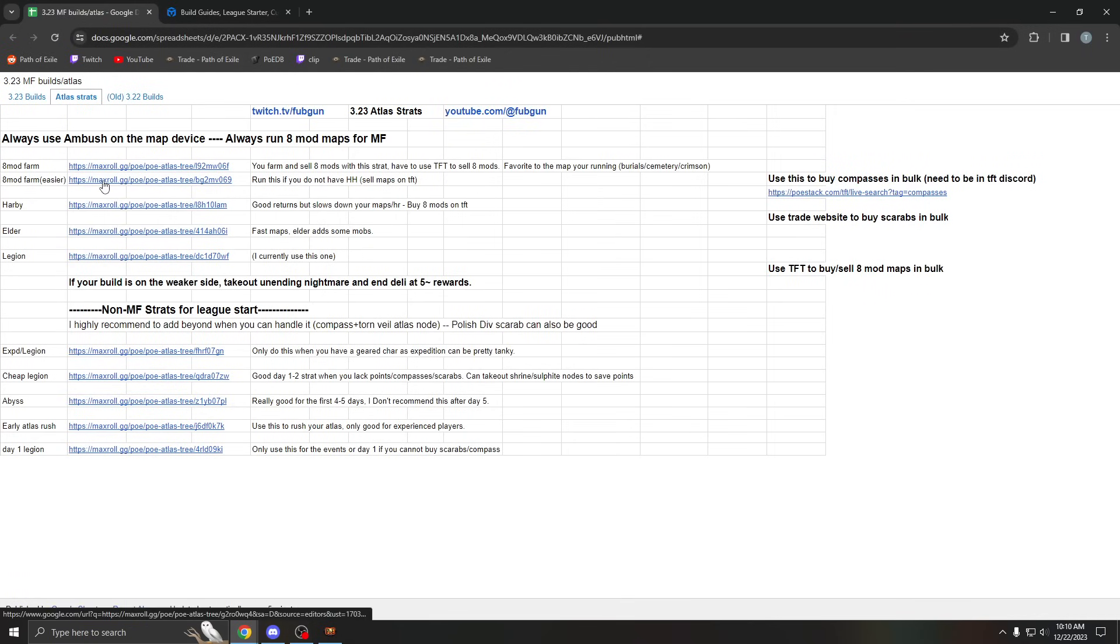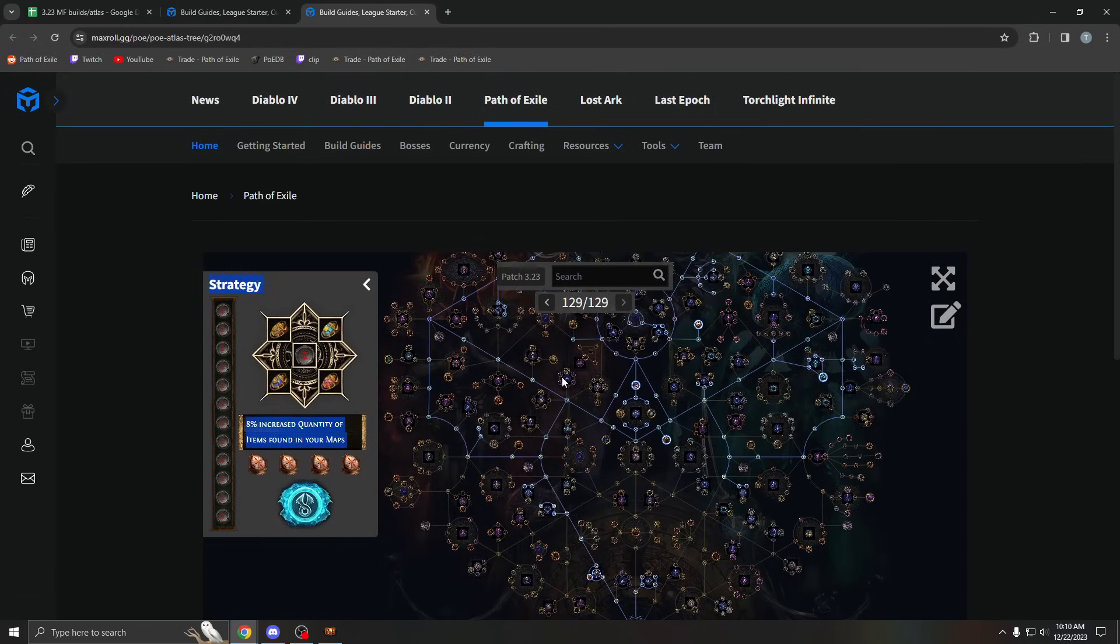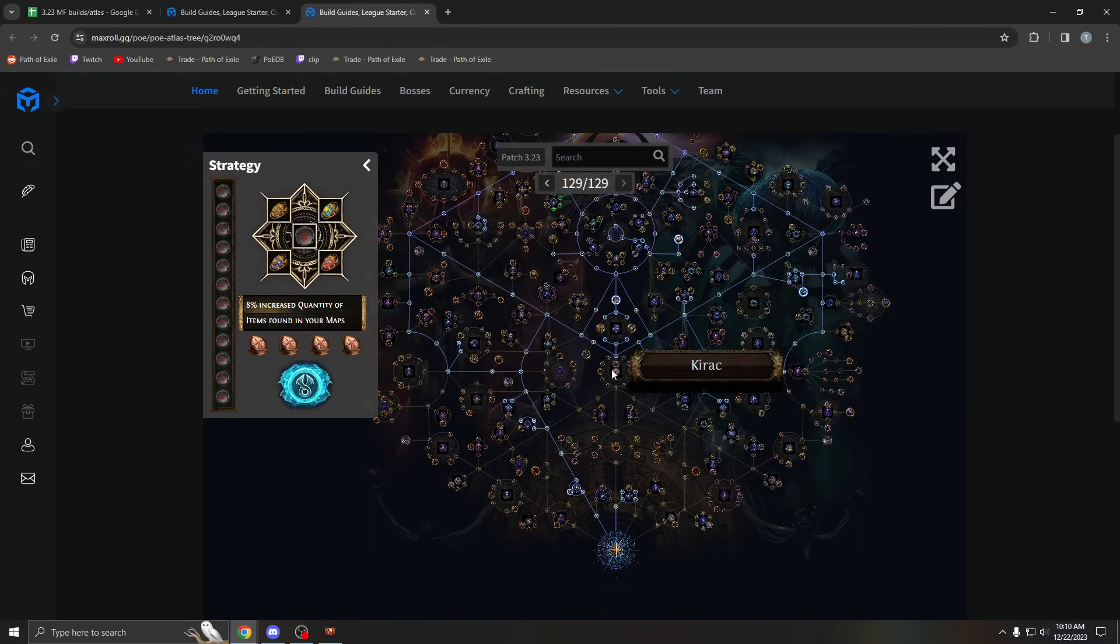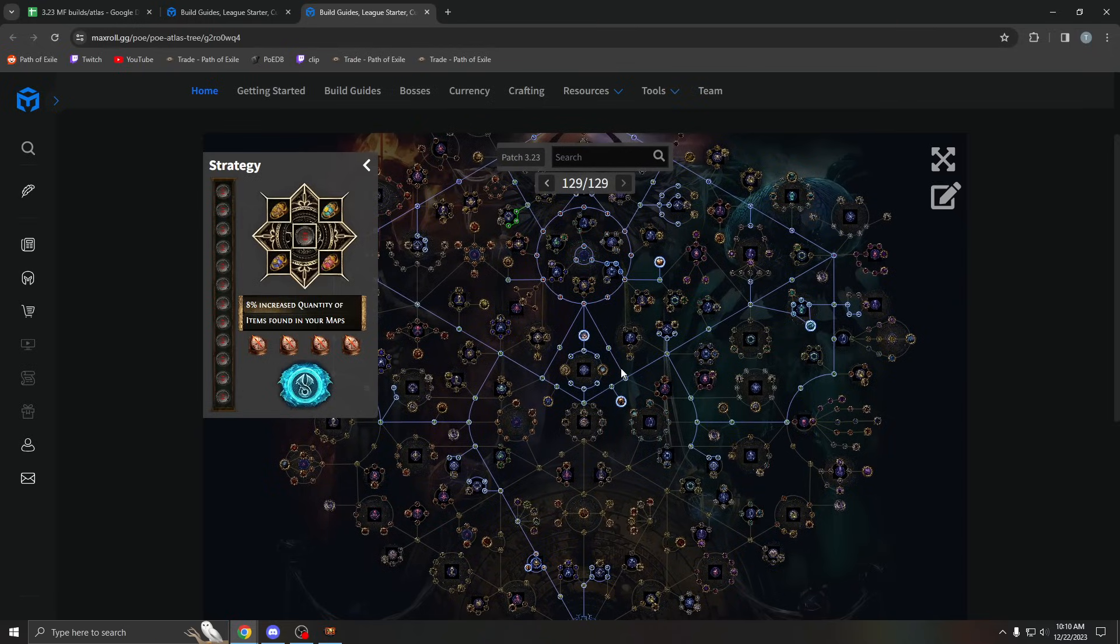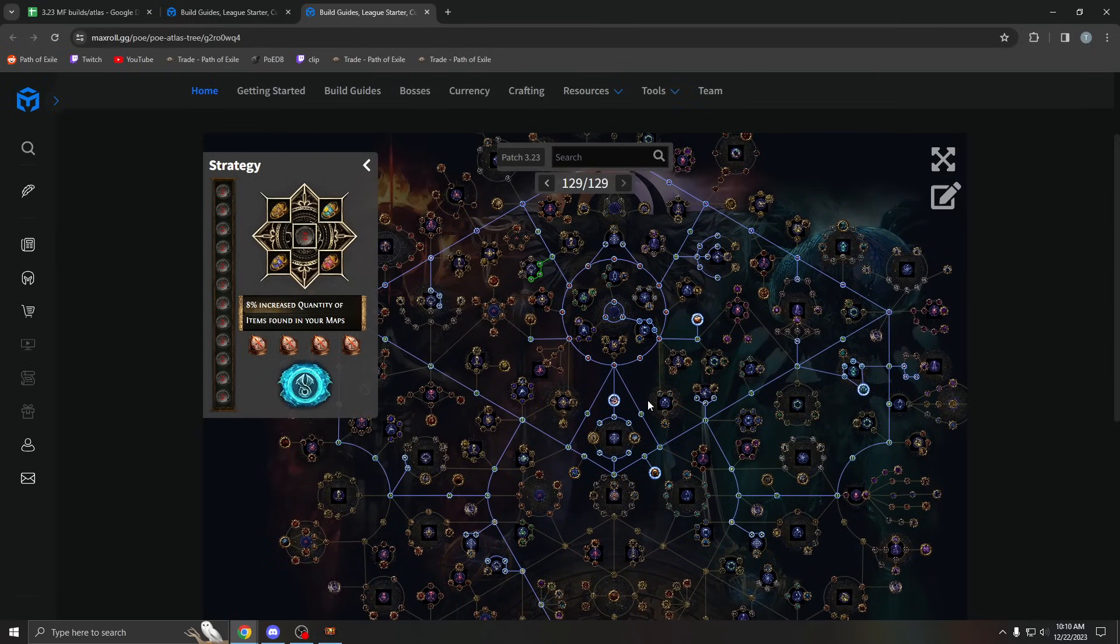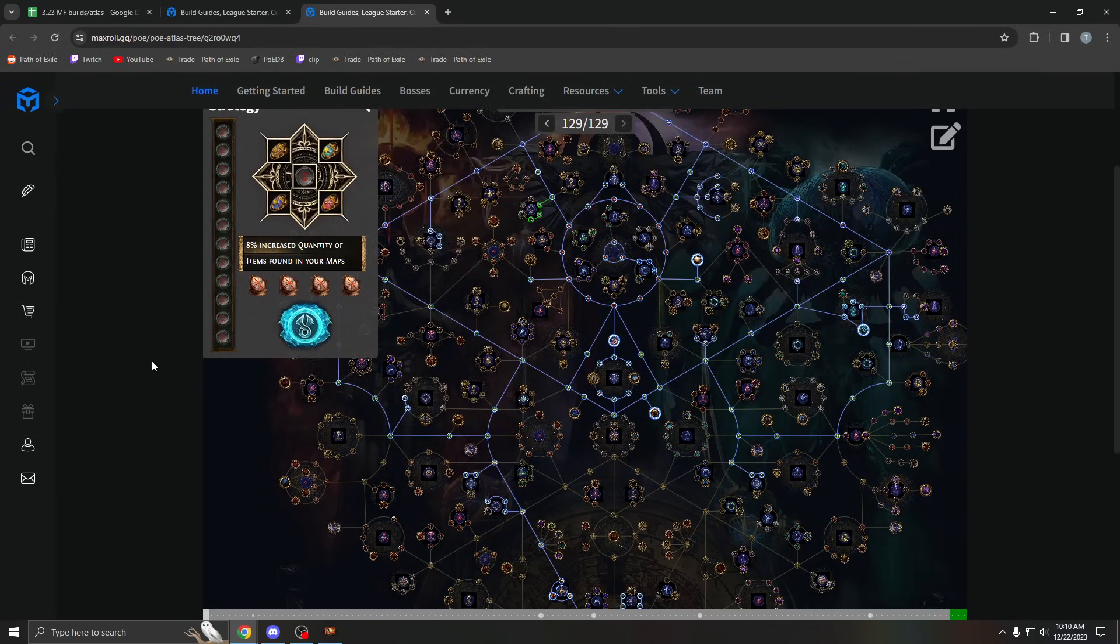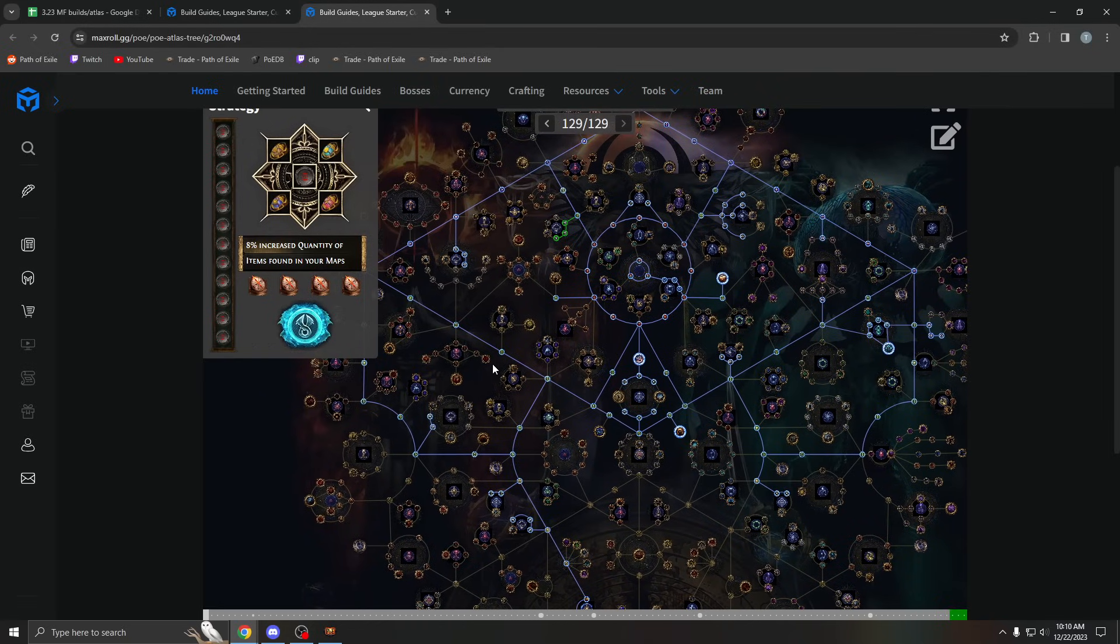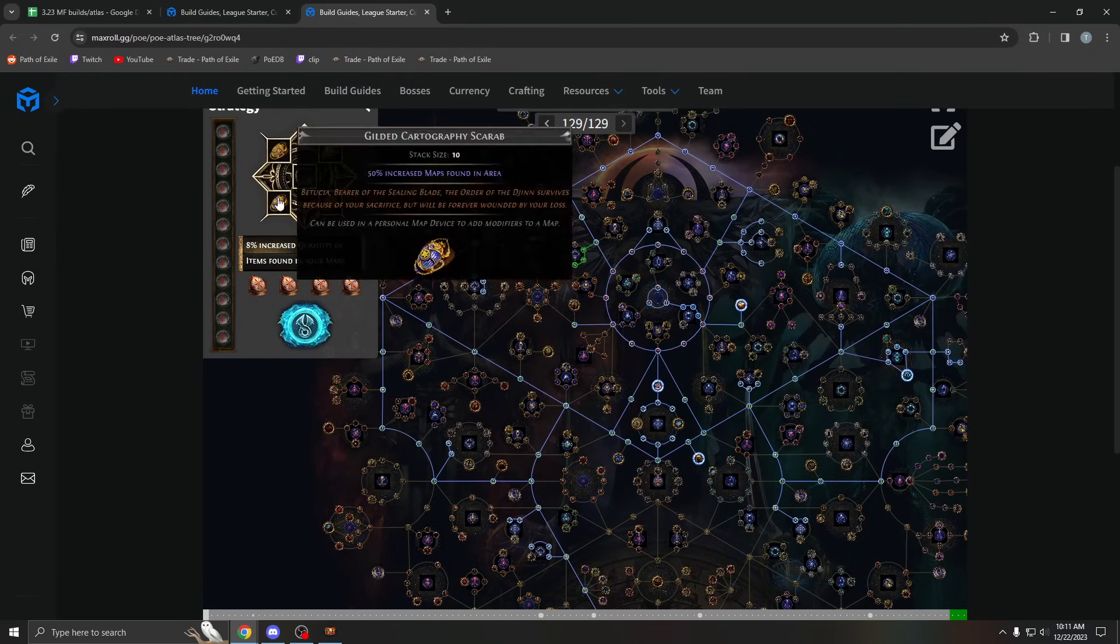Of course there are these other ones real quick I want to go over. So I have this 8 mod tree, it's called easier. And I say, you know, do this if you don't have headhunter. This tree has no beyond, no deli. It's just extremely simple and extremely easy. It's just farming 8 mod maps to sell on TFT. This is a strat I personally also did when I started. Because beyond and deli with no headhunter, these juice maps with MF gear is just way too challenging.